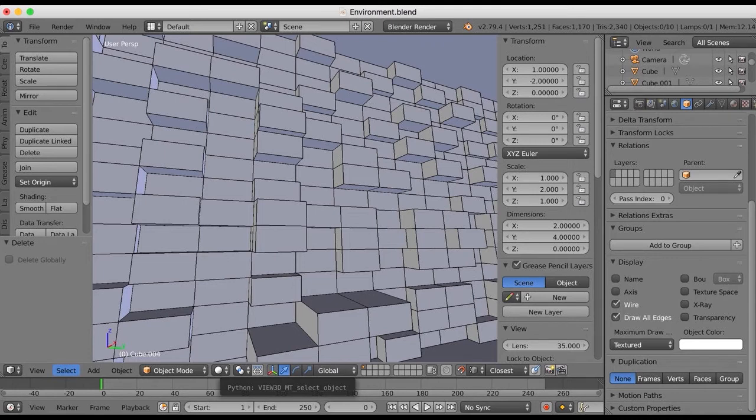There's something here for everyone and by the end of this course, you'll have an incredible range of tips that'll make you an effective Blender user. So, let's get started.